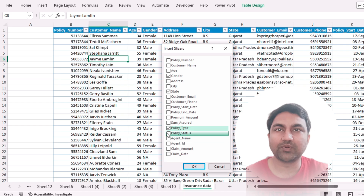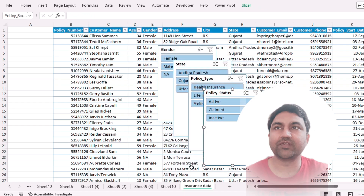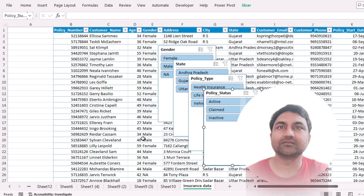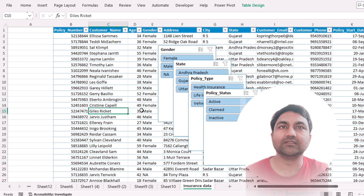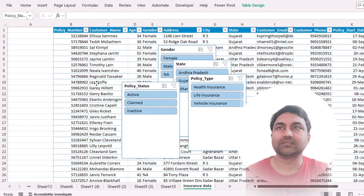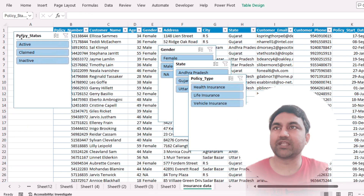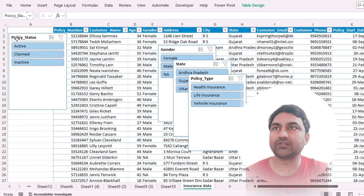Now select the columns which we want to filter in the data: gender, state, policy type, and policy status. Perfect — done. Just drag and move them here.